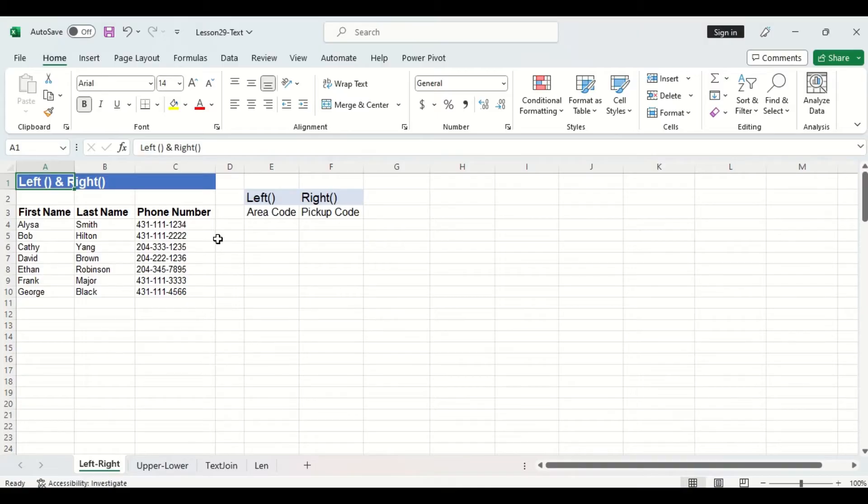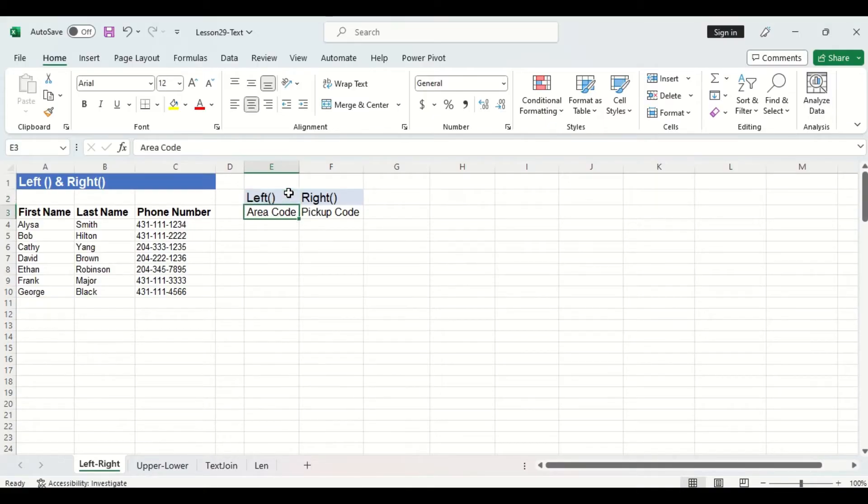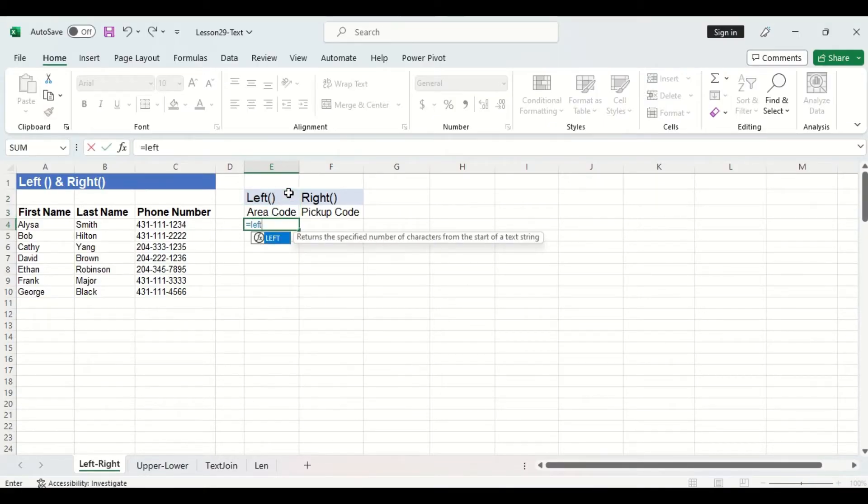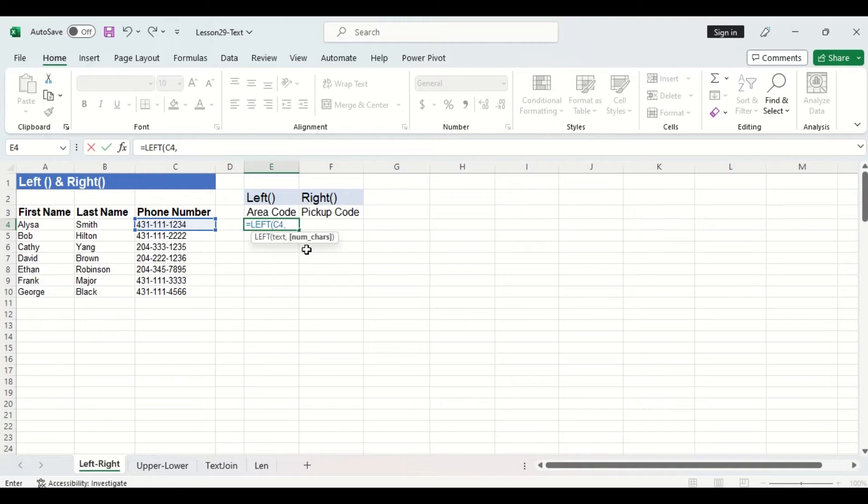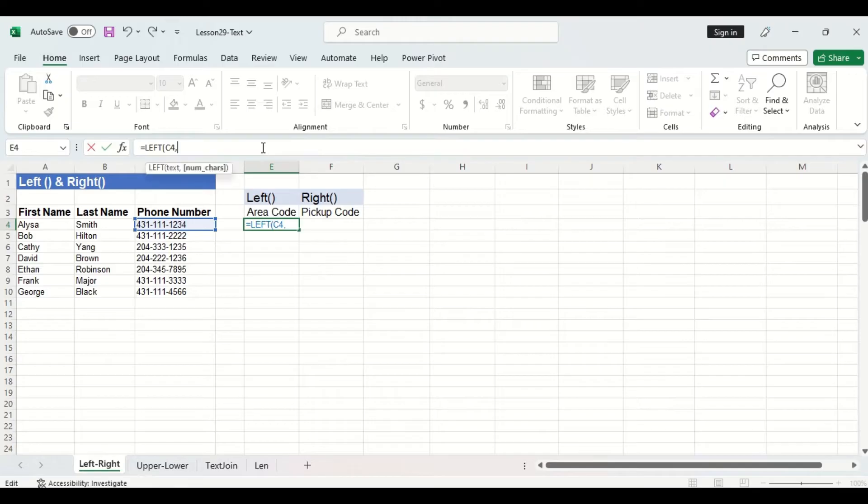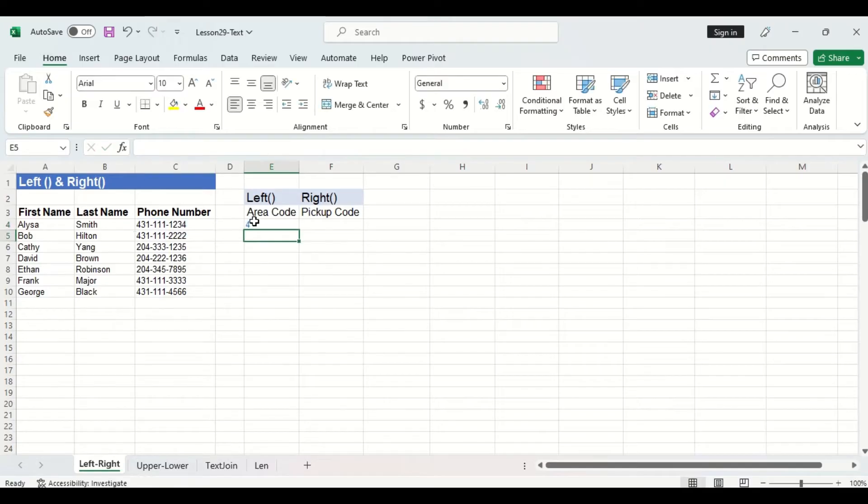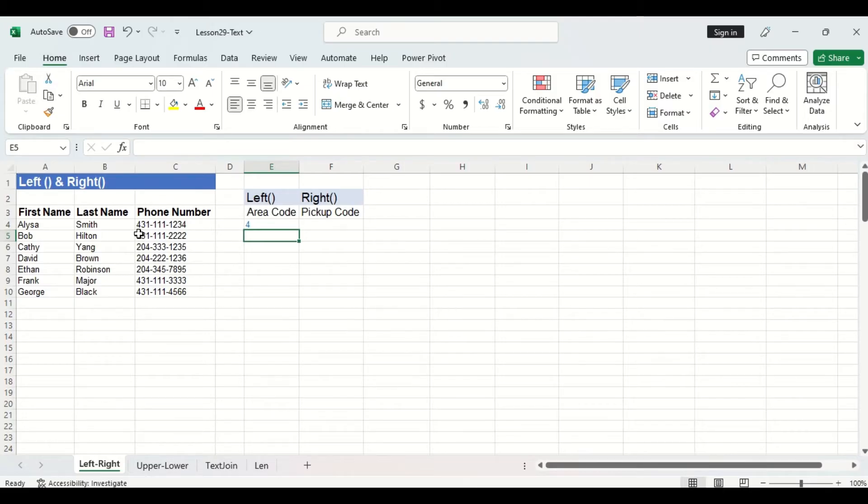The first will be the left function which we will use to pull each customer's area code. We'll use the left function here and the first argument is text which will be the customer's phone number. Now the second argument number of characters is in brackets which means it's optional so let's just ignore it for now. You can see the function has returned a four which is the first digit from the left of the first customer's phone number.